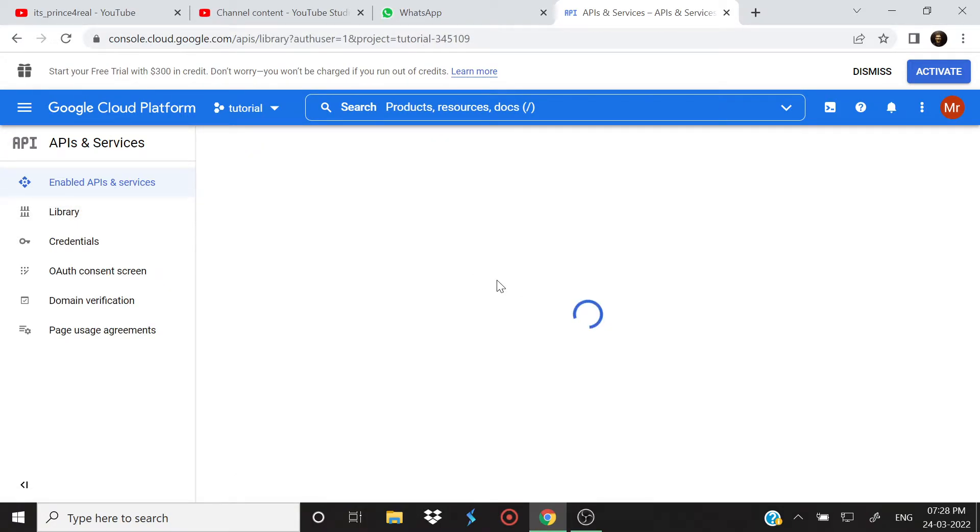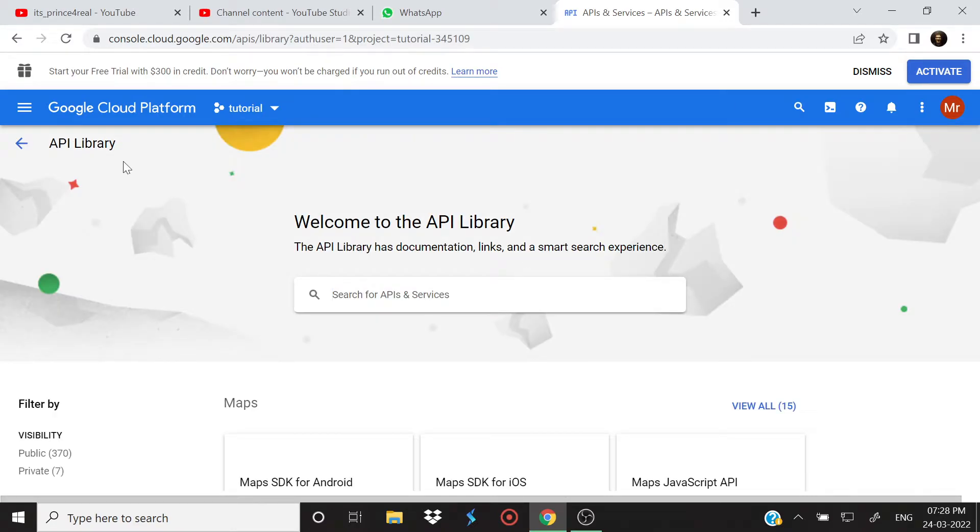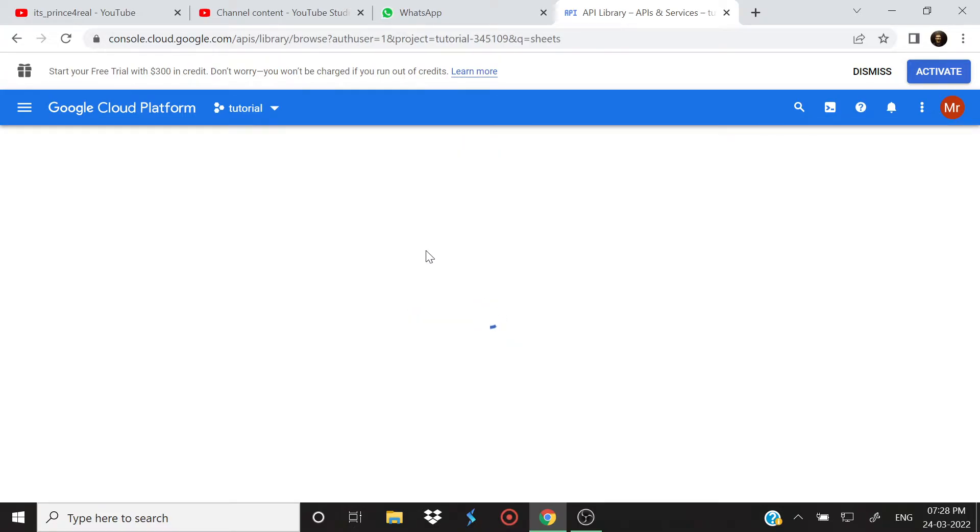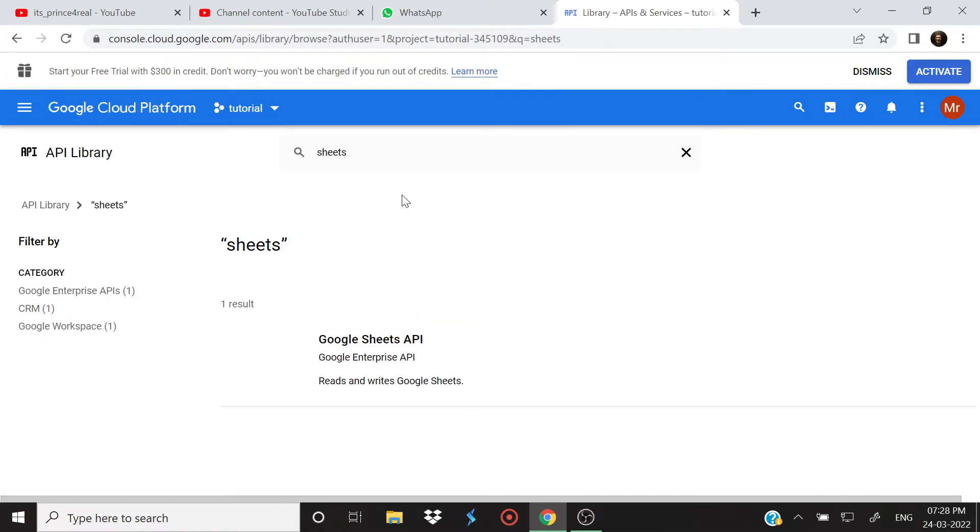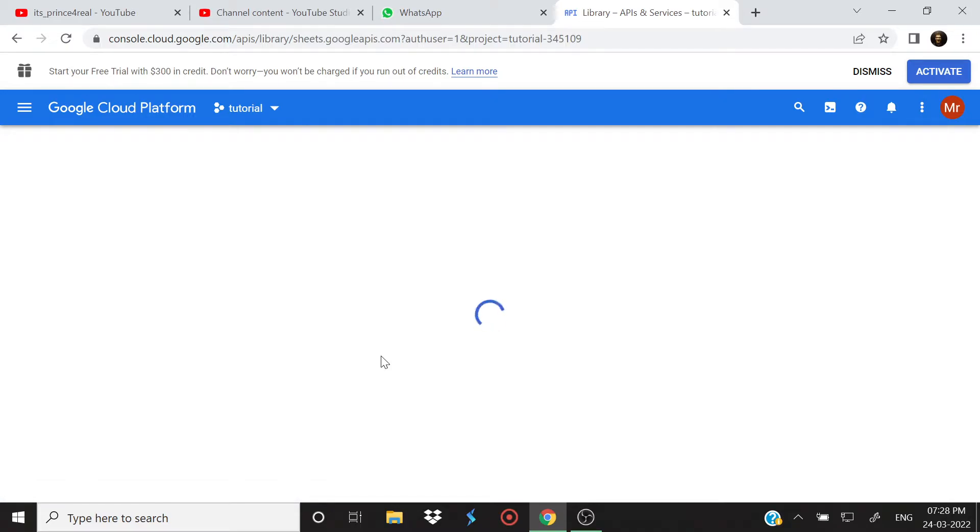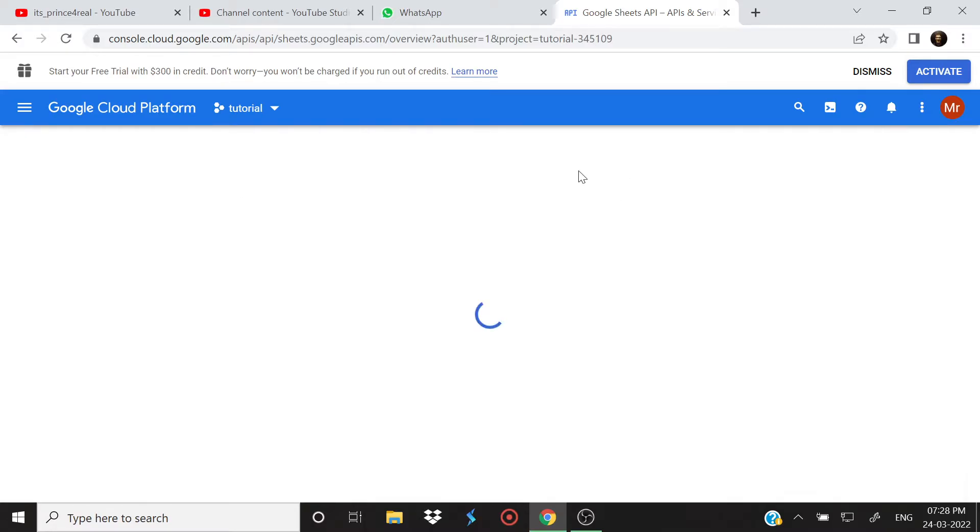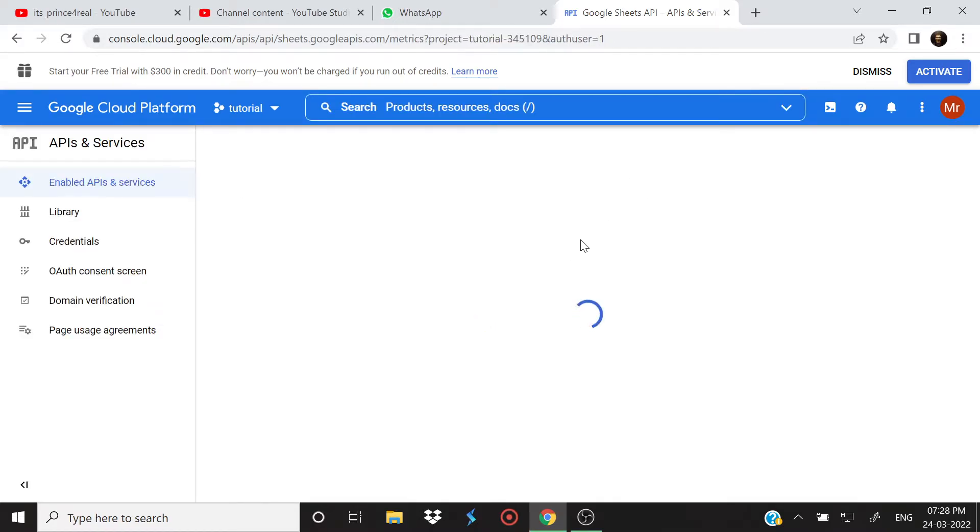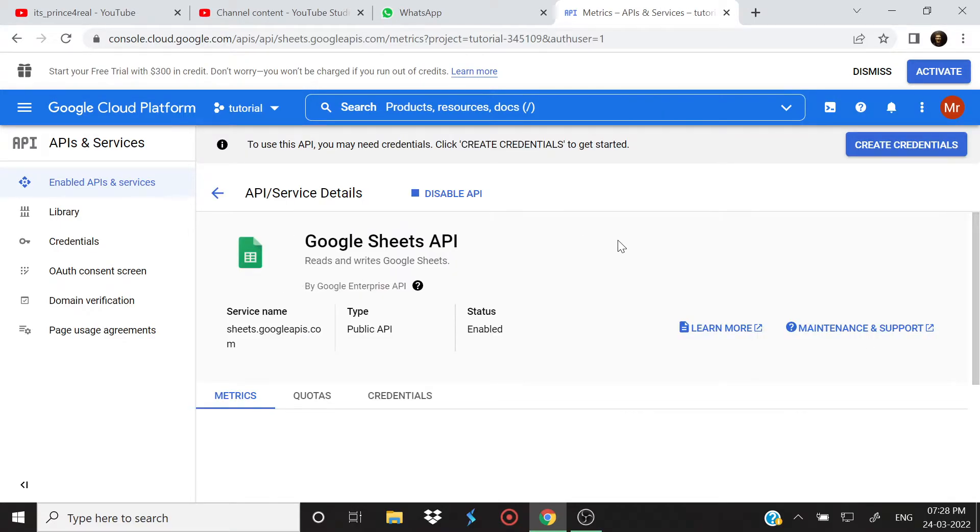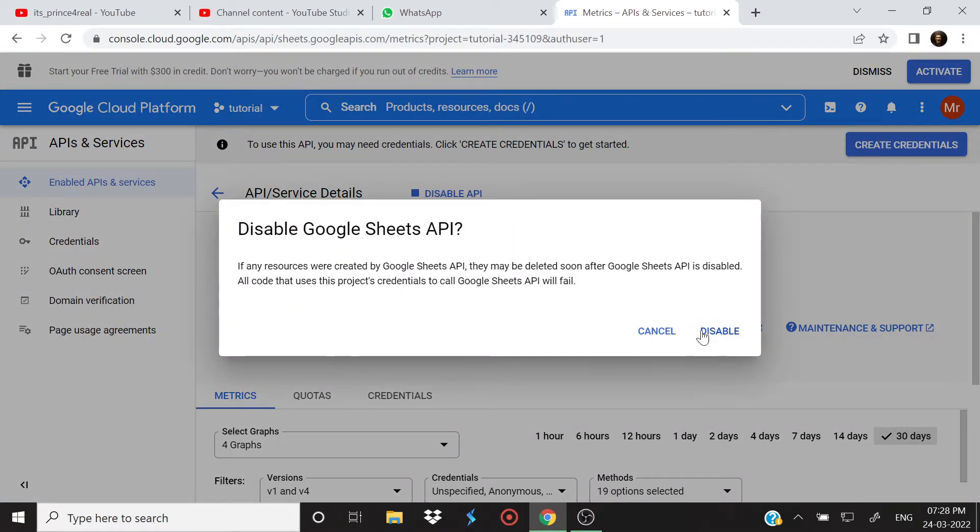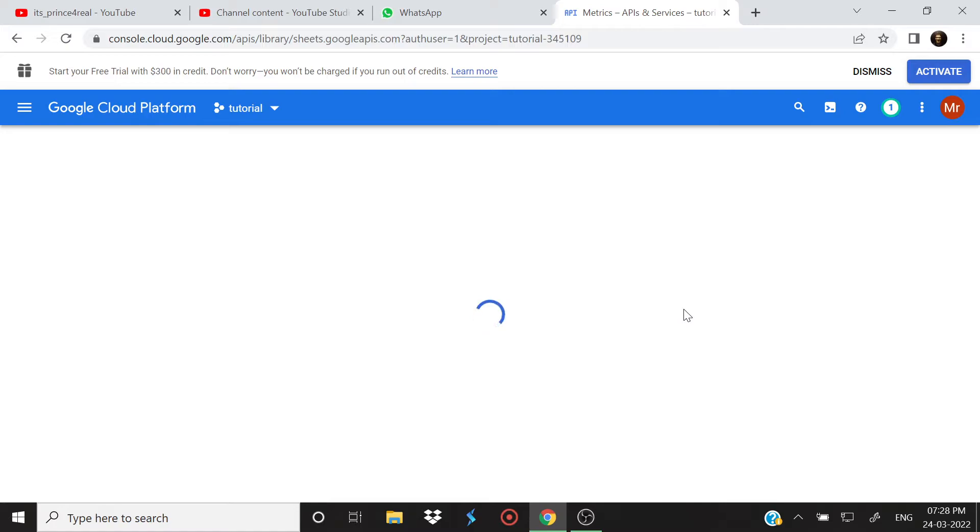Let me just tell you that. Just click on API libraries, search for Sheets, and then just click Google Sheets API. And let's just disable it. I am trying to show you. Disable API, disable.